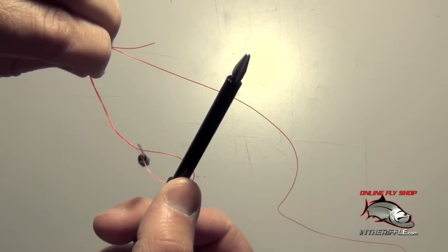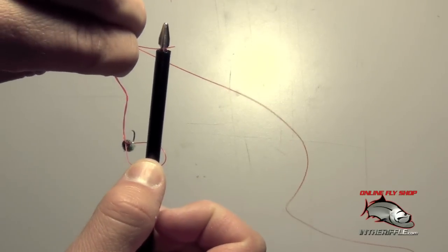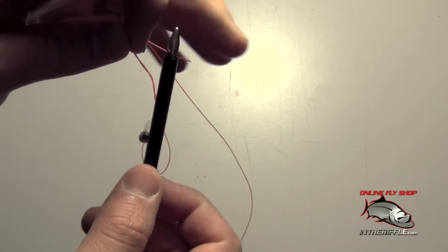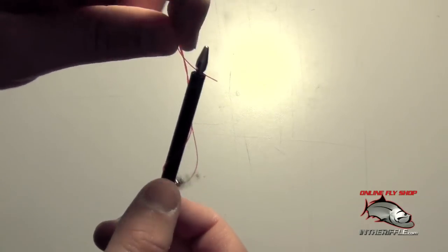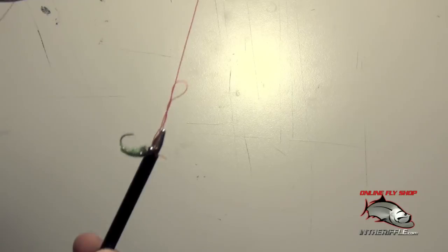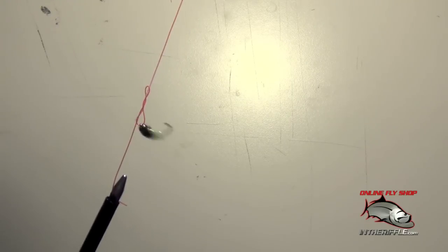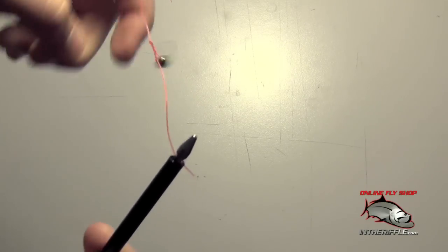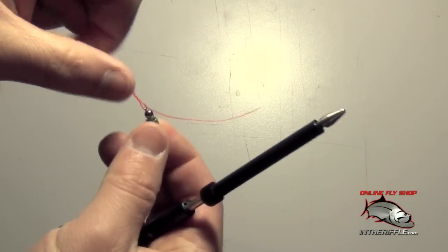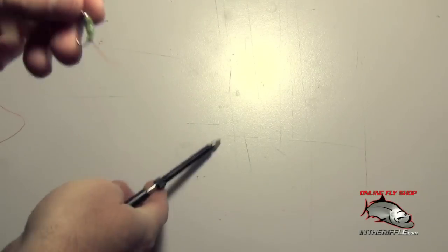Then you pull back on the tool with your thumb. You just grab the tag end of the tippet material. Then you hold on to the running line and just pull the tag end through the loop. Then you just tighten down and you have your clinch knot.